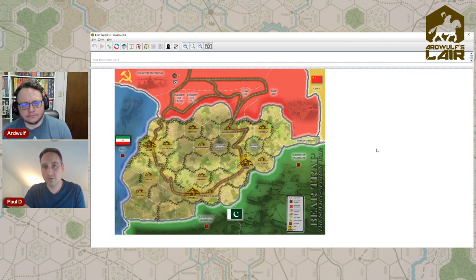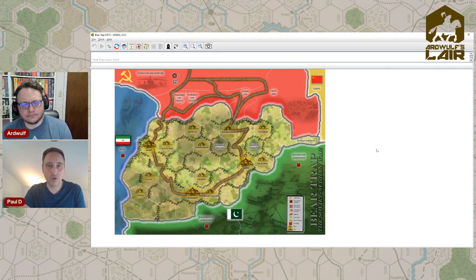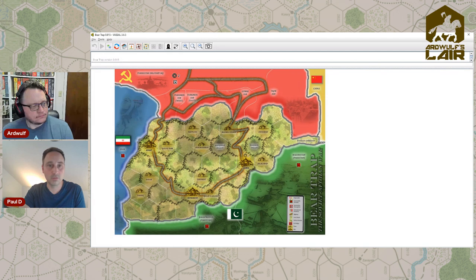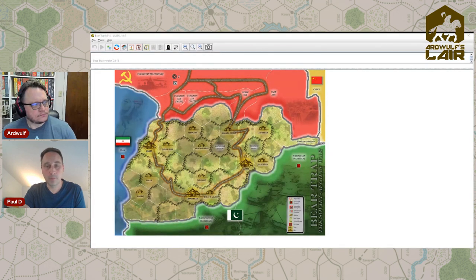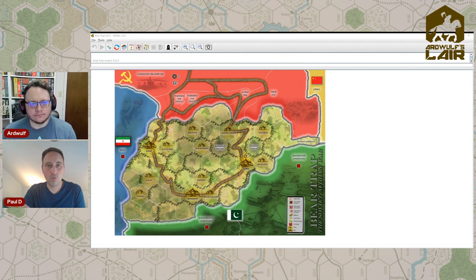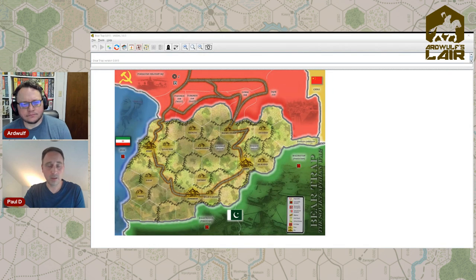The way players do different things varies based on the side they're playing. The strategy cards each side has access to are very different. The Soviets have access to armor units which can more easily overrun enemy blocks and move more quickly. The insurgents have access to a greater number of blocks that can ambush the Soviets as they make progress around the country.